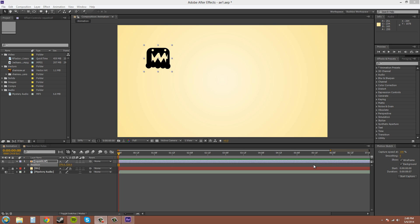You don't want to have a zillion keyframes. The least amount of keyframes you can have, the better. Because there's less room for mistakes and less room for any possible glitches or anything like that.